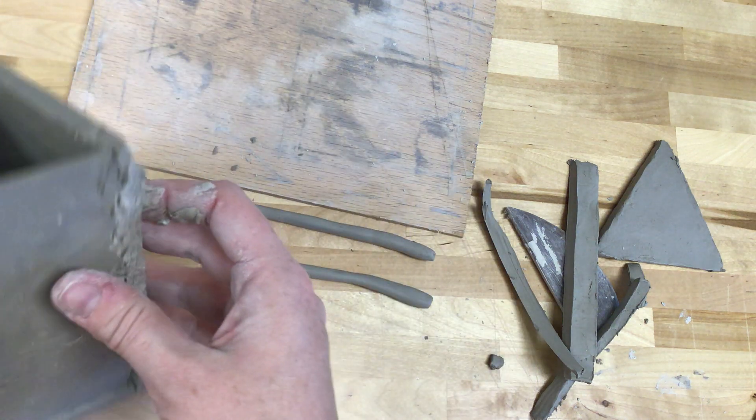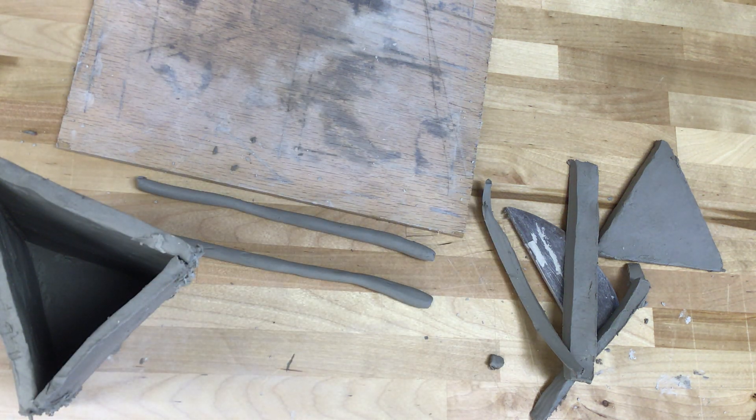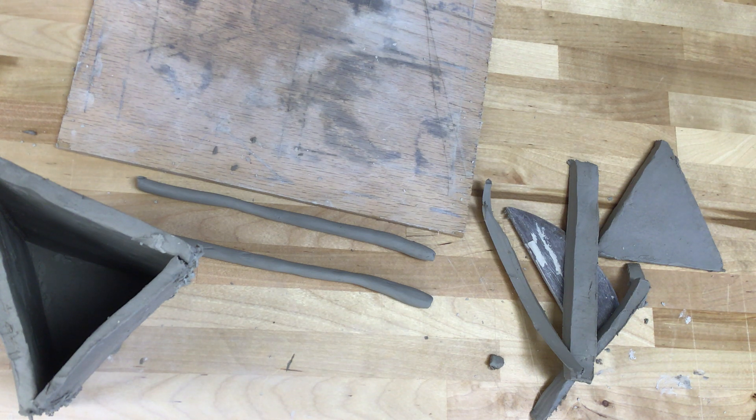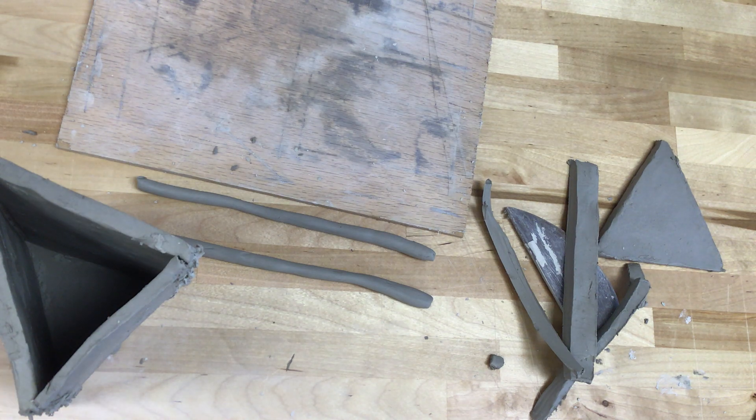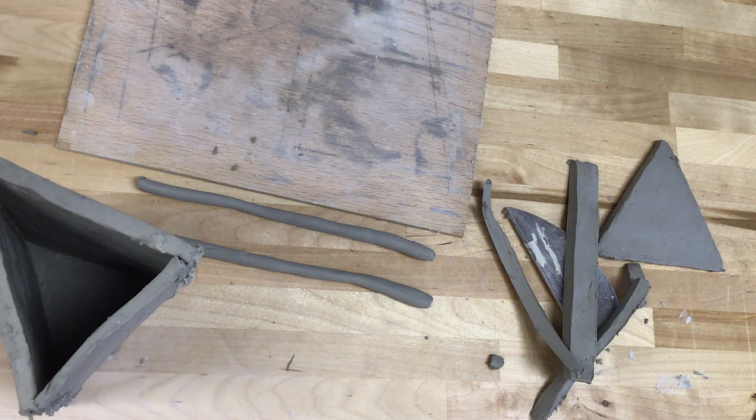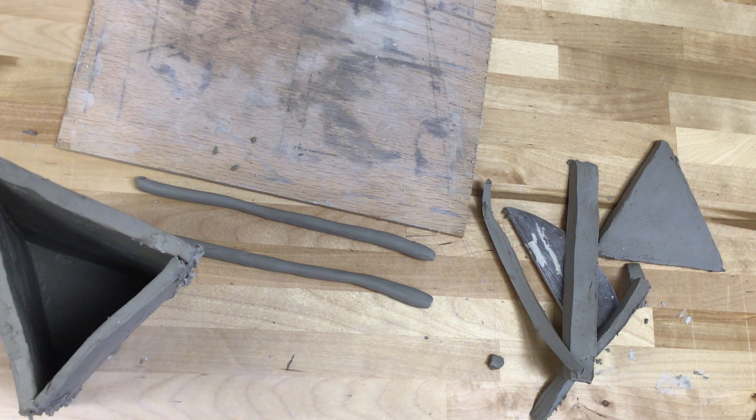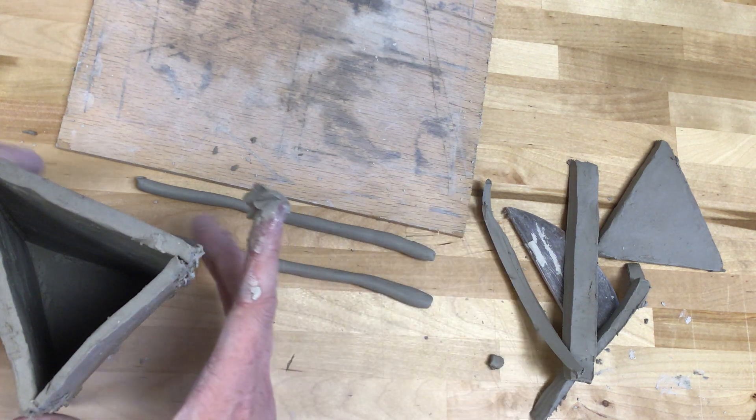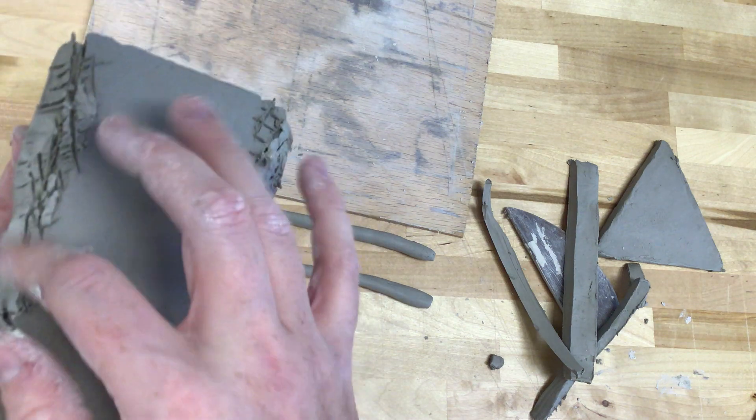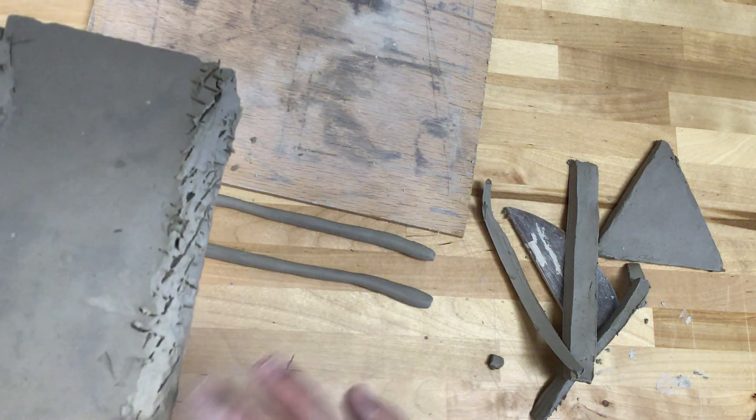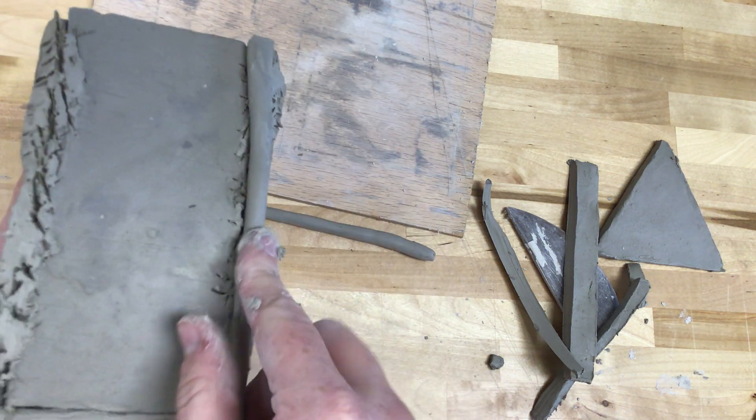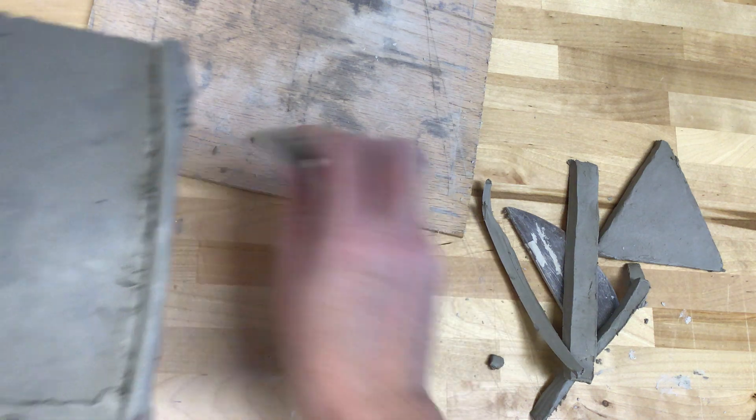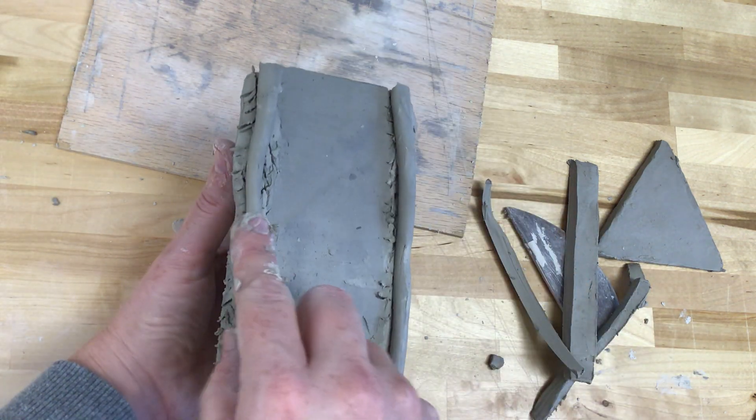Running out of slip over here. Let me go grab a little bit more. Apply the slip along these two edges. Put my coil right on there. Second coil right along here.